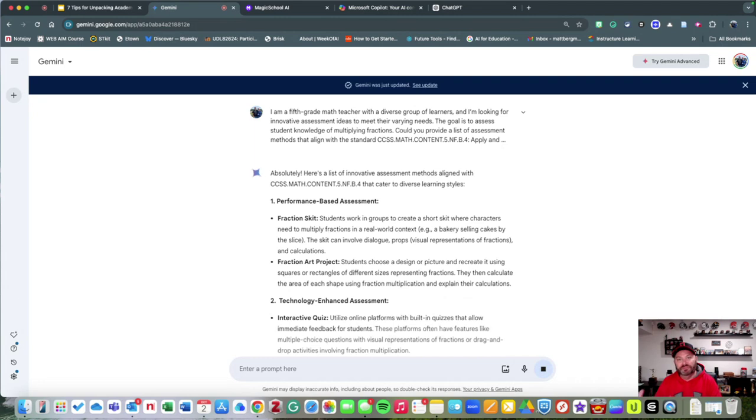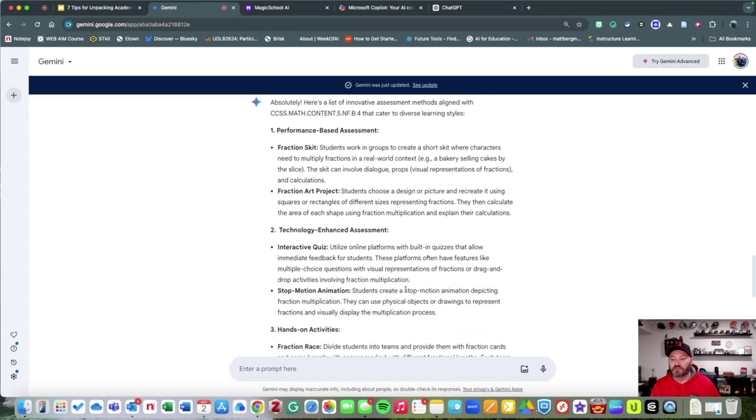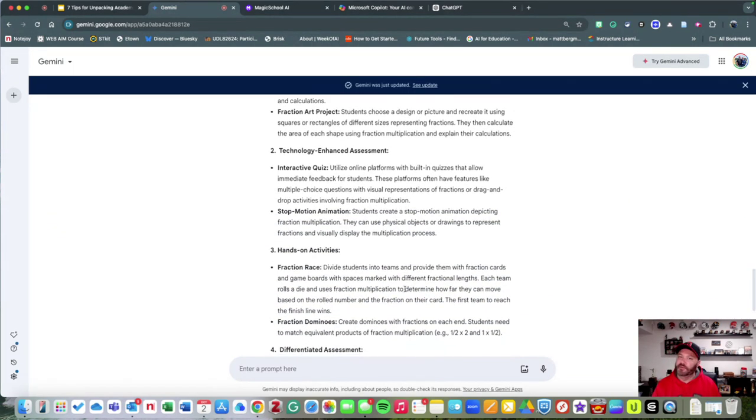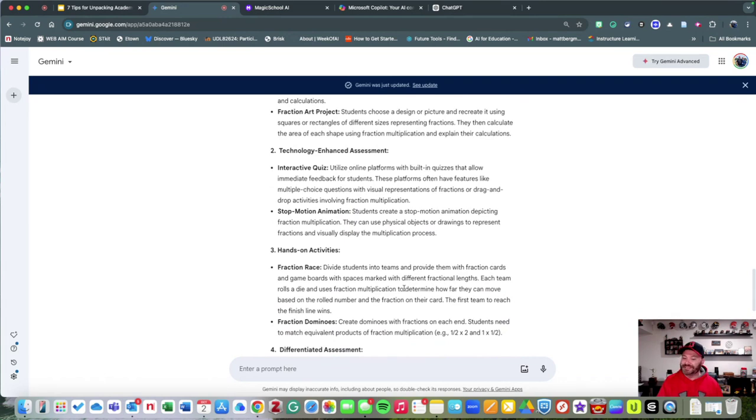I could simply go into a tool like Gemini, and I'm going to go ahead and post this. What it will do is it will give me some different things that I could consider to meet the needs of my diverse students.